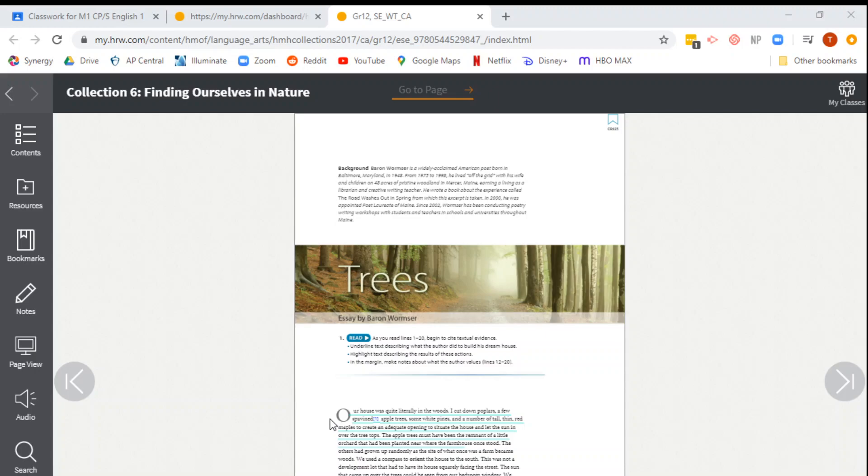So what you're going to do is you are going to go to my.hrw.com, you're going to open up your textbook by logging in, and then you probably will open up to the Hermit Story or whatever you were reading before.